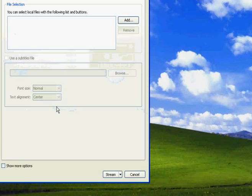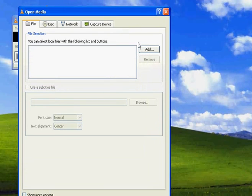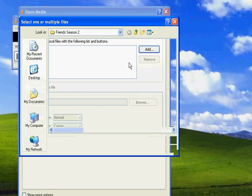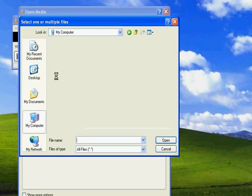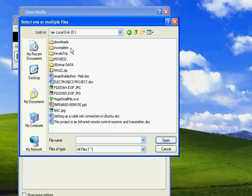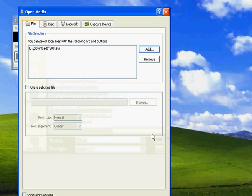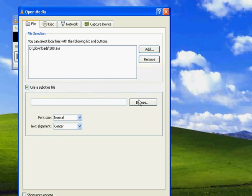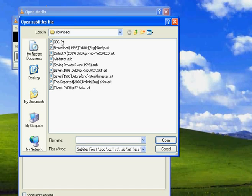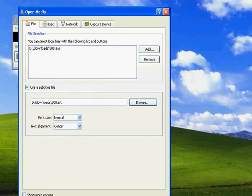Okay, I have it here. Now you can use subtitles, just check this box and browse for the subtitle file.